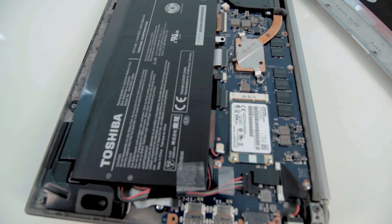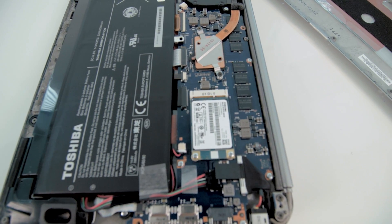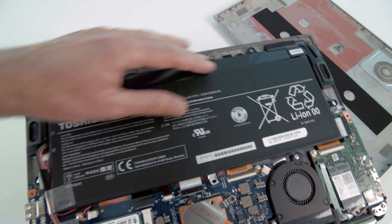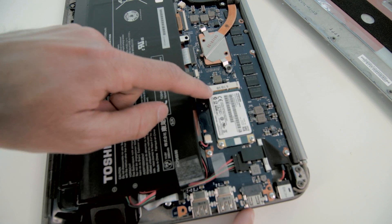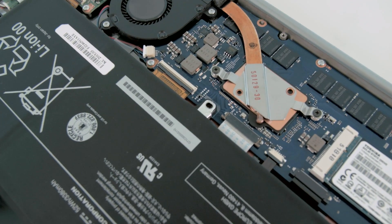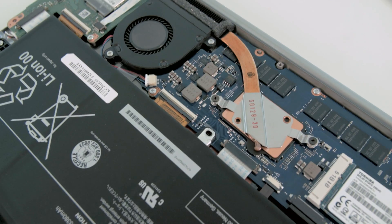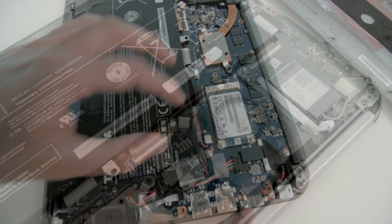As you can see, there is no RAM slot. All the memory chips are soldered on the motherboard. But here is something interesting: this solid-state drive is made by Toshiba themselves, as you can see here.